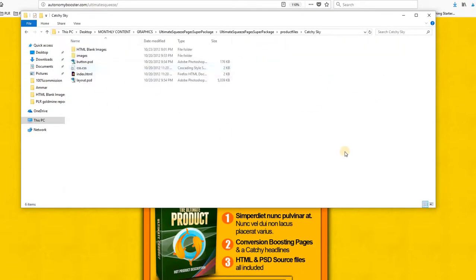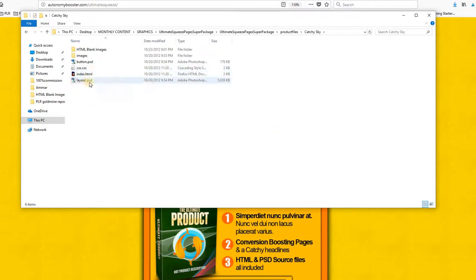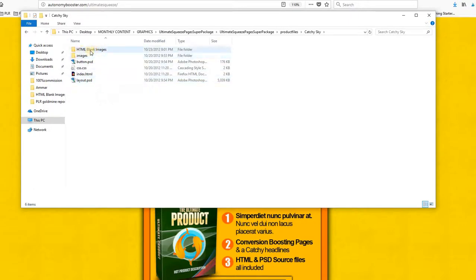Remember, this is the first one, the blue one. You have the PSD layout and you have the HTML blank images that you can use, ready to go actually.